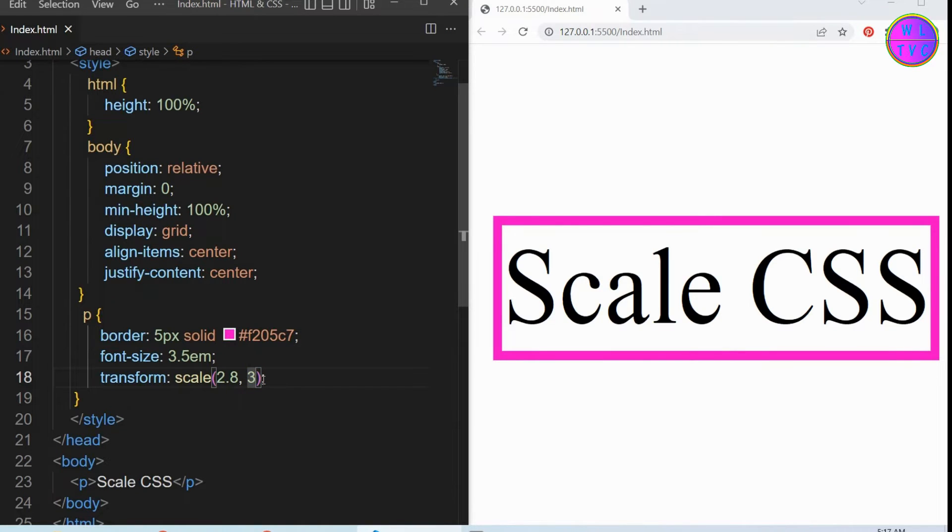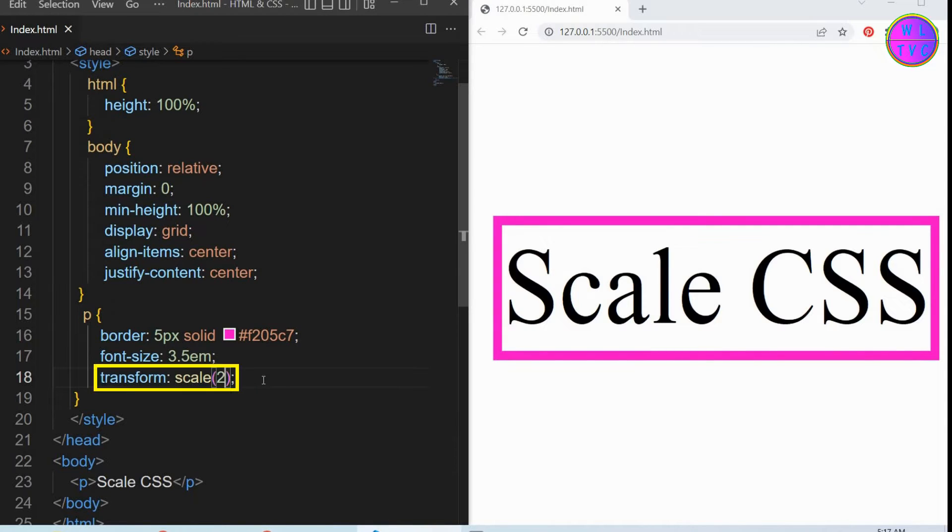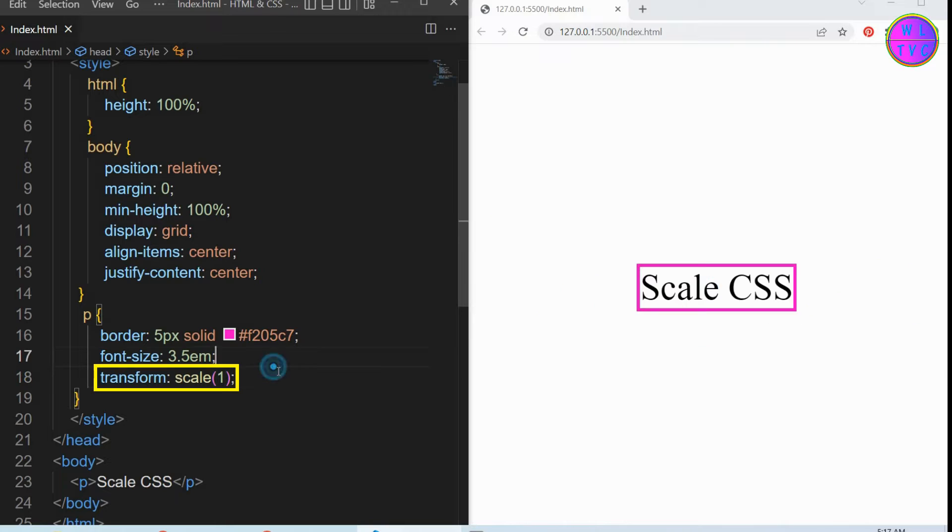The CSS scale function of the transform property is used to scale 2D elements. We can scale the elements with one or two values. It can be in either negative or positive values. The scale value 1 is the normal size of an element.